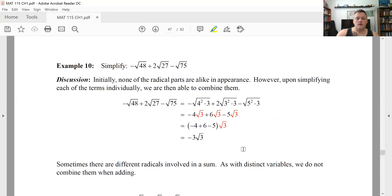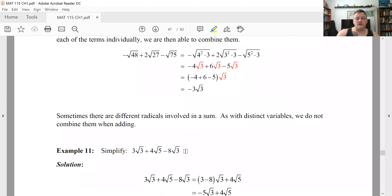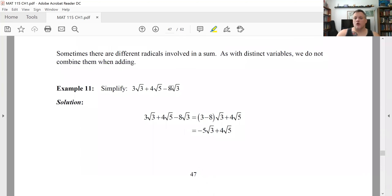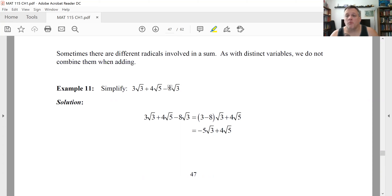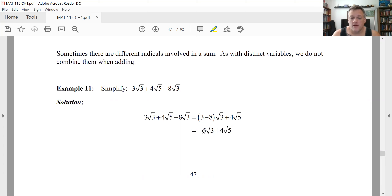In example three, these are already simplified — no further simplification needed under the radicands. While the first and third terms have the same radical part, the middle one does not. Group the first and last terms together and add their coefficients, but you simply cannot combine the four radical five into them. There's no way to further simplify, so that form is considered fully simplified.